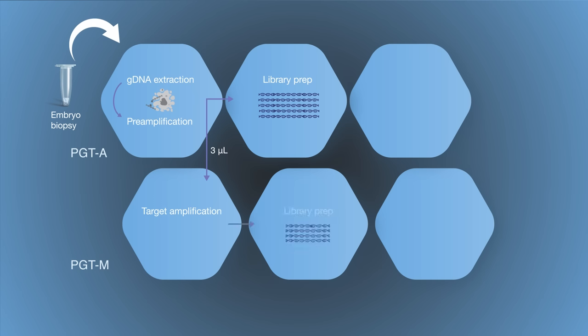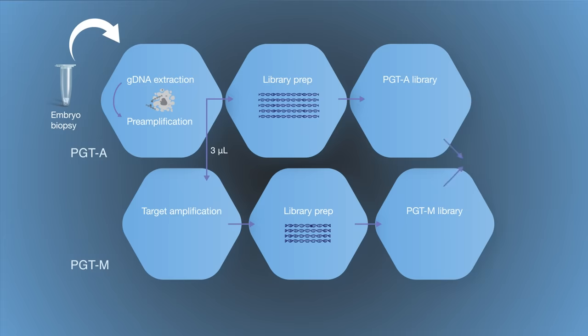In parallel, the 3 µL aliquot of preamplified embryonic GDNA plus GDNA samples from family members serves as the template for targeted amplification and the addition of barcodes completes the PGTM library. After quantifying and normalizing, the sample libraries are combined into one pool for single sequencing workflow.